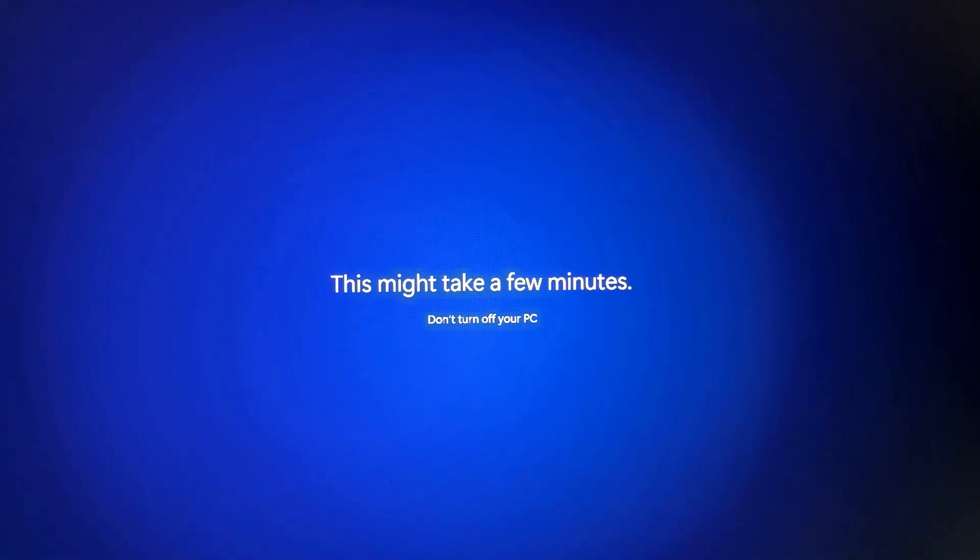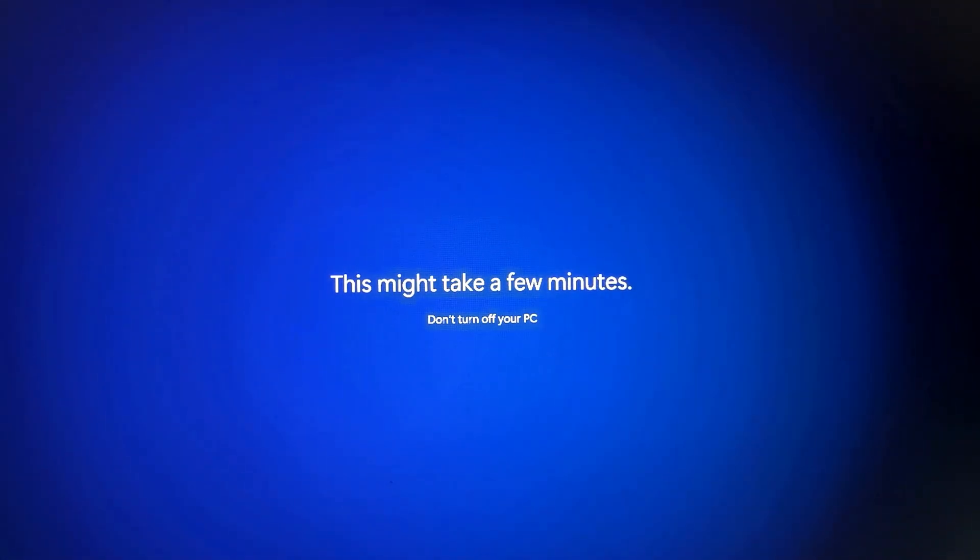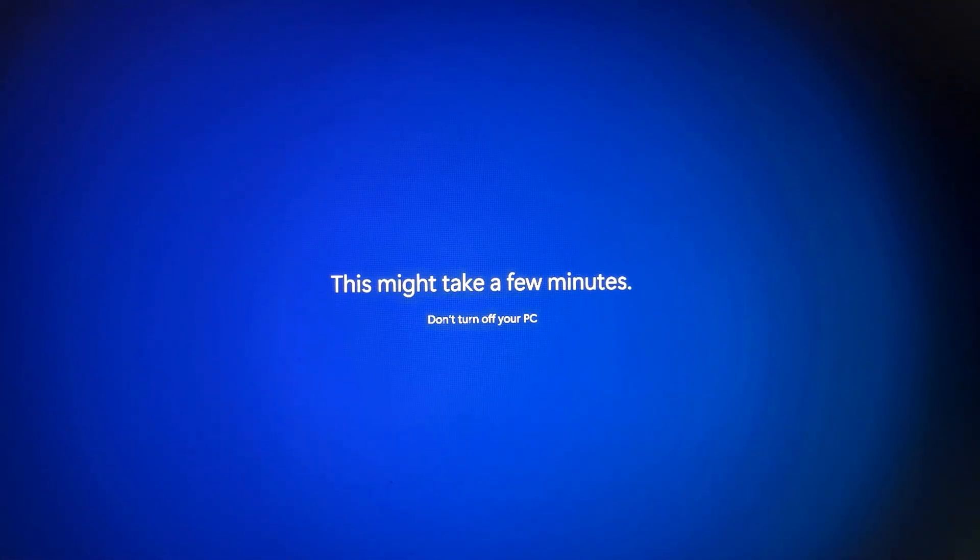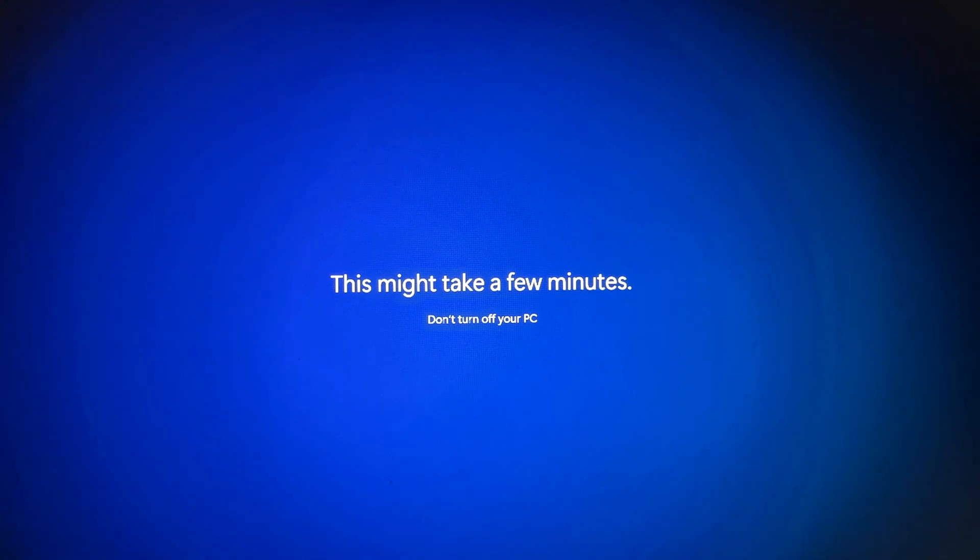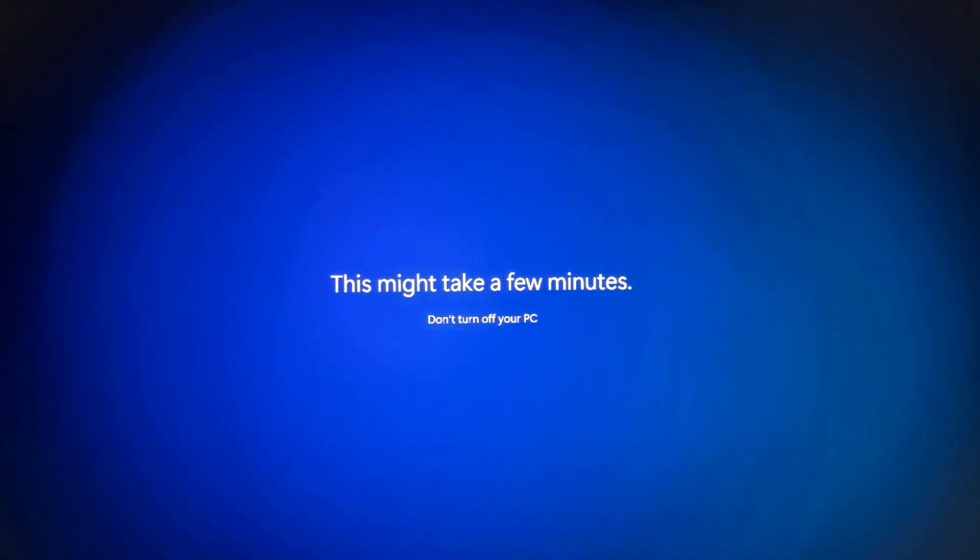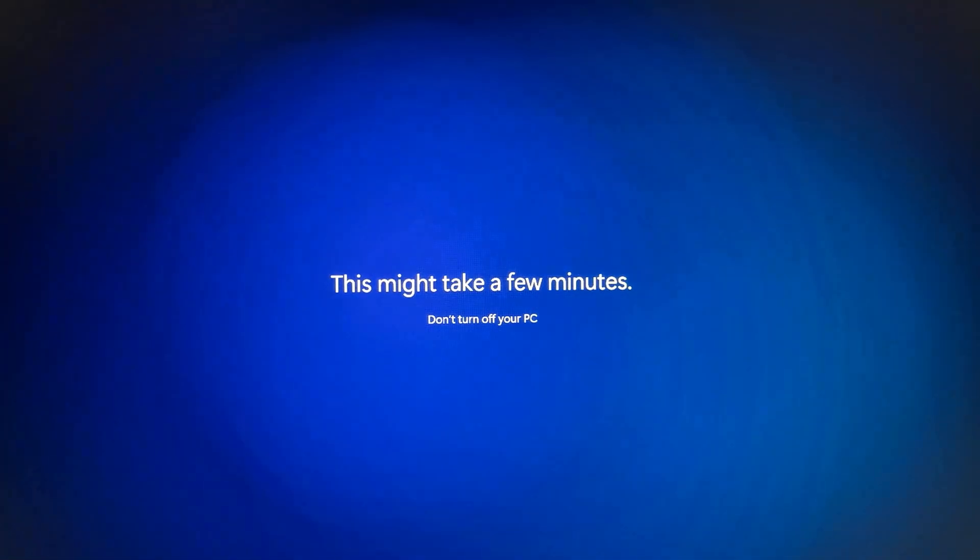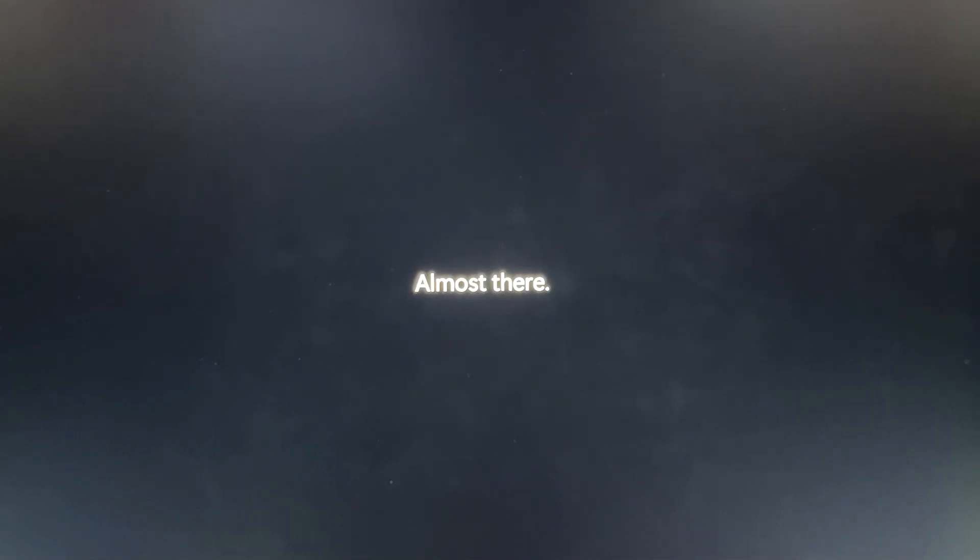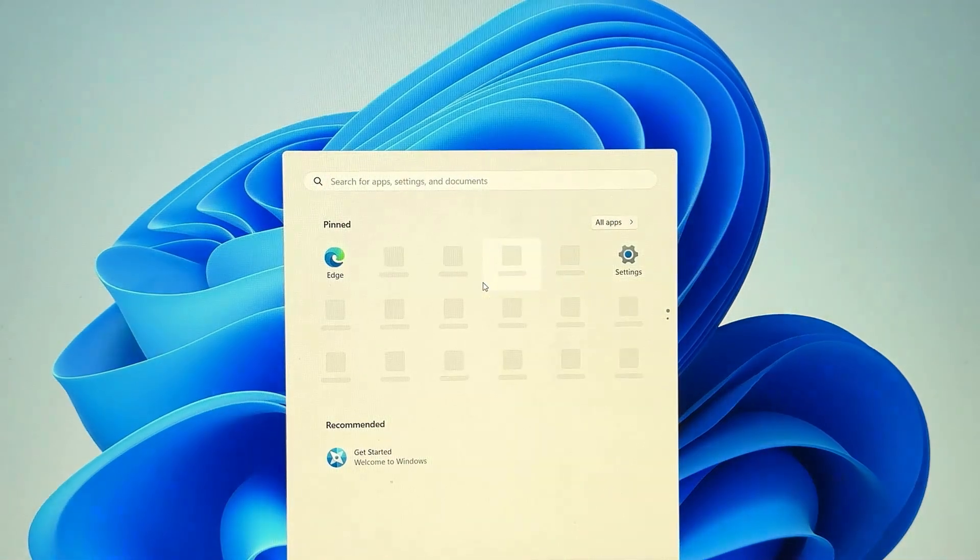And Windows 11 is going to start up, and we are now going to be at our Windows 11 desktop, logged in with a local user account instead of an online Microsoft account.